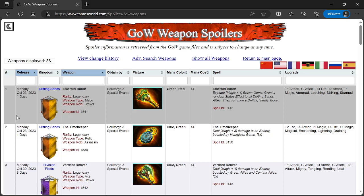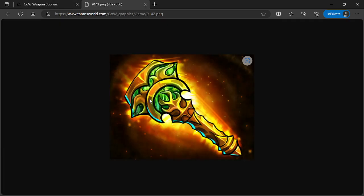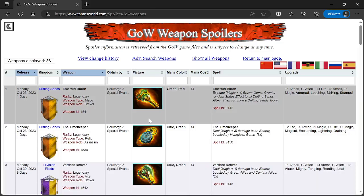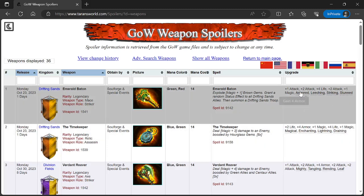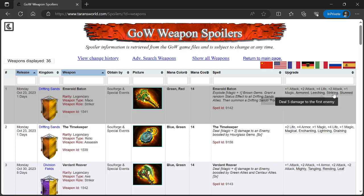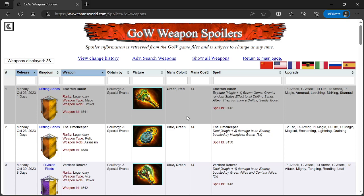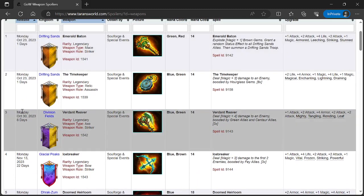Weapon spoilers. On Monday, October 23rd from Drifting Sands we have Emerald Baton, rarity Legendary weapon type Mace with Striker role. It's a mace with a green inlay, it's gold. Mana color green red, mana cost 14. Spell: Explode Magic plus 1 brown gems, grant a random status effect to all Drifting Sands allies, and summon a Drifting Sands troop. I like those. It has Armored (gain 4 armor), Leeching (steal 2 mana from first enemy), Striking (deal 5 damage to first enemy), and Stun the first enemy. It's an exploder, you should get it just to have it if you can.